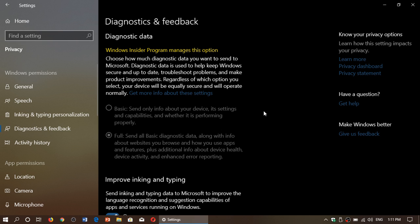Full gives you all of that, but also includes info about the websites you browse, how you use apps and features, plus additional info about device health, device activity, and enhanced error reporting. On basic, there's really not much they can see of what you do. Remember that this diagnostic data is always sent anonymously — they can't match what they see with who you are, and it's been shown they're not really able to do that.